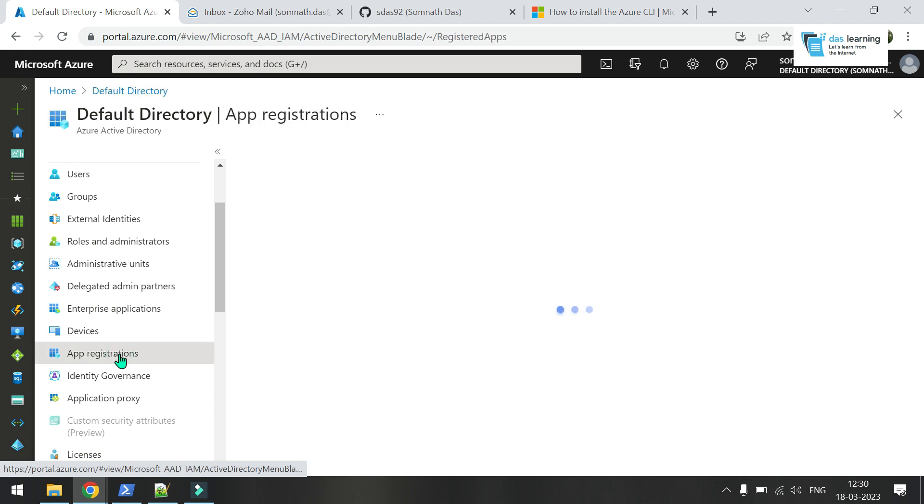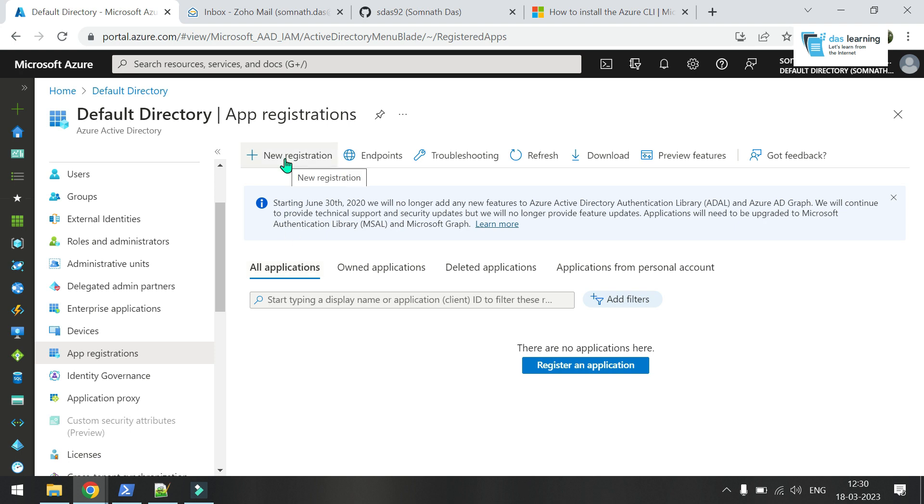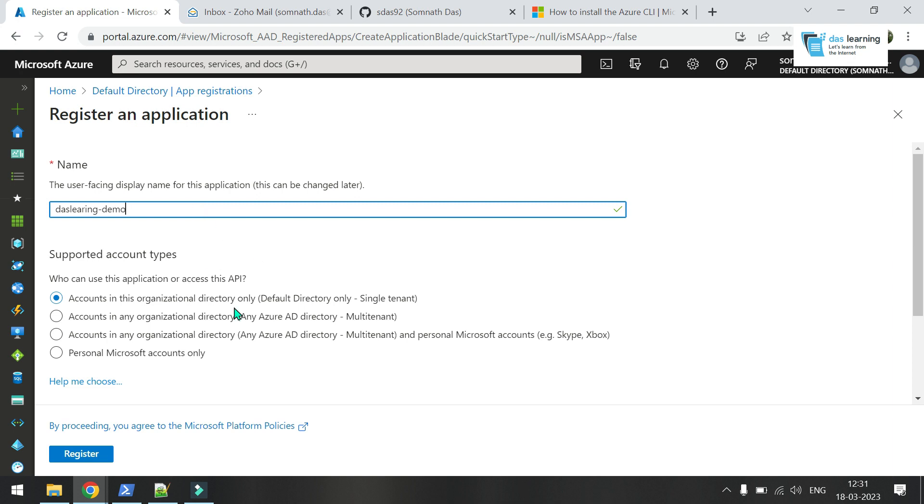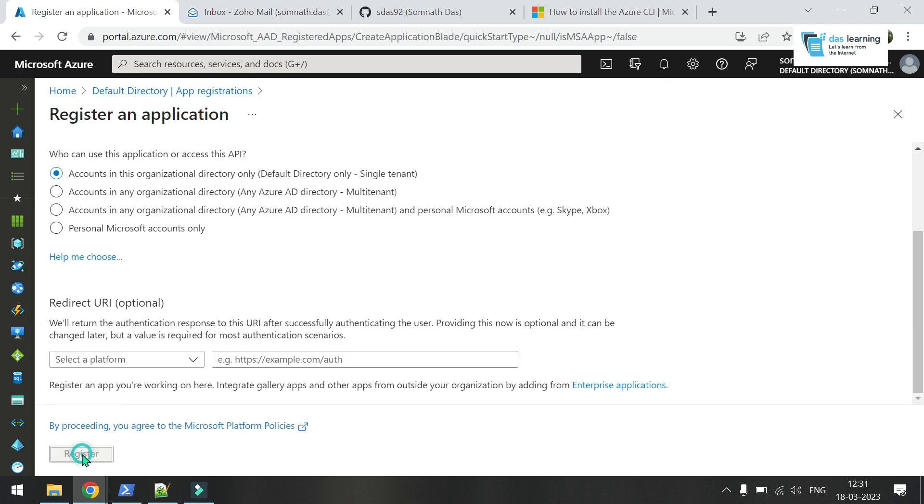We can navigate to app registrations. Click on this option. Click on all applications. From this window, we are going to create our service principal. Click on new registration. Give any name, like learning demo. Accounts in the organization directory only - that is fine for me. Click on register.